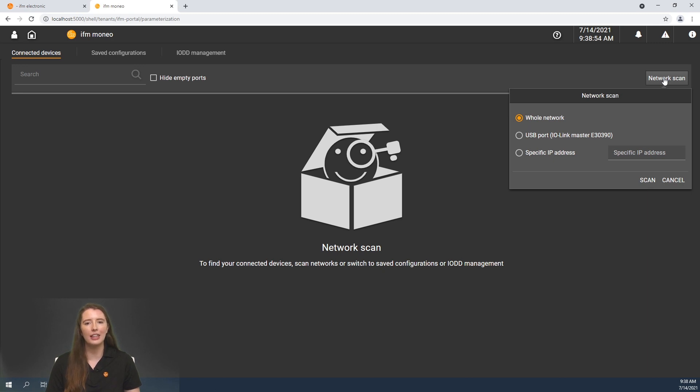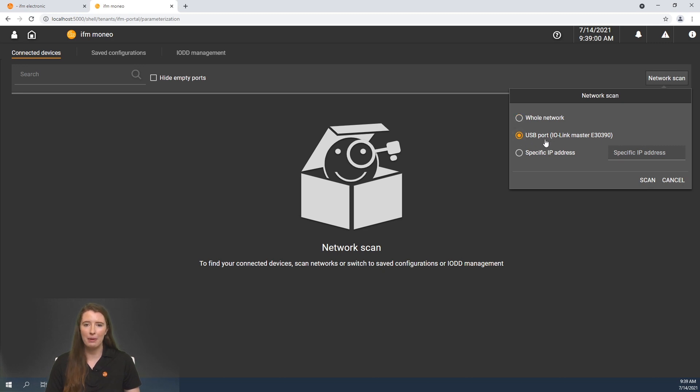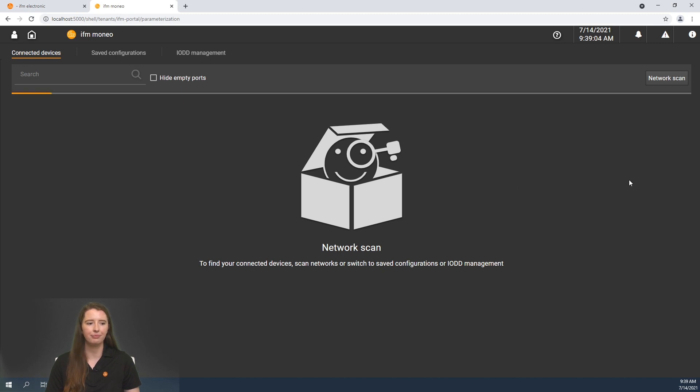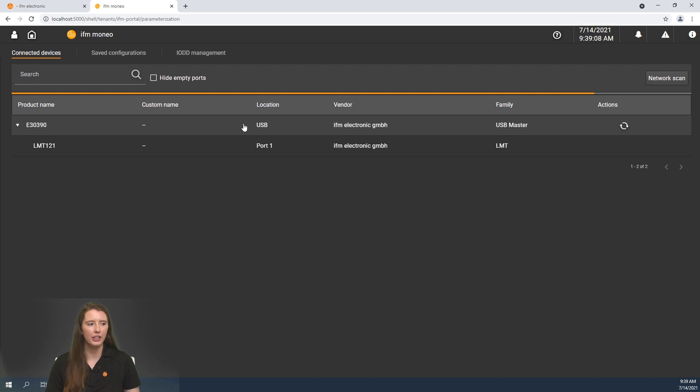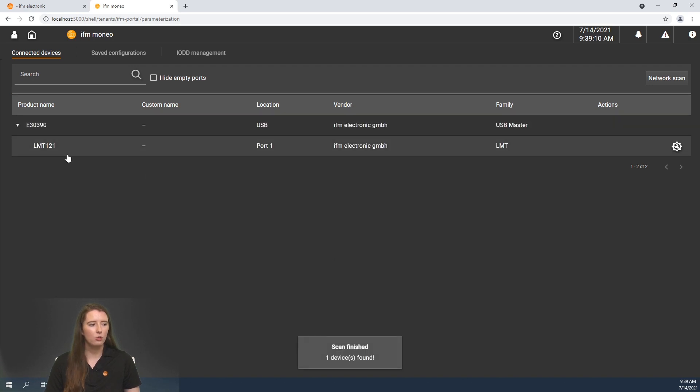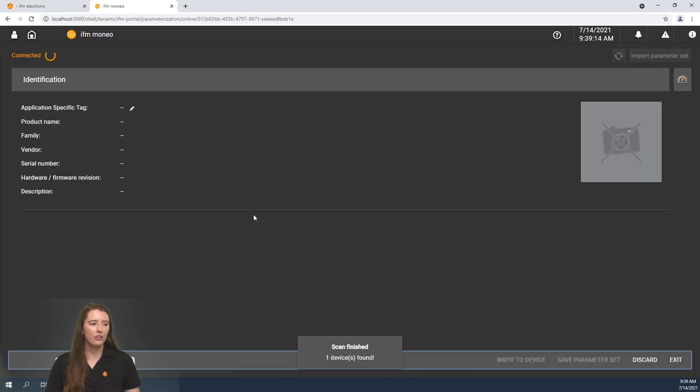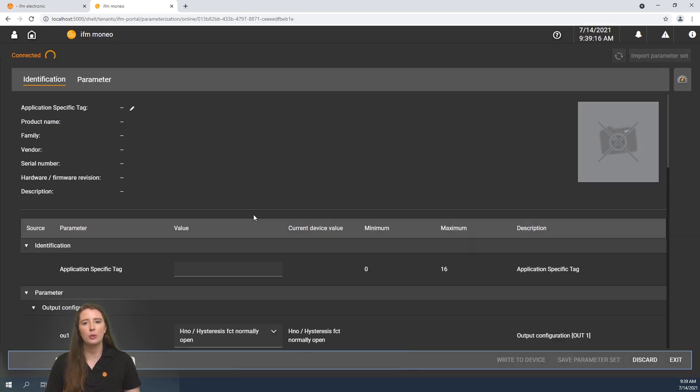For this example I am using an LMT 121 connected to our E30390 programming cable. So I will select USB port IO-Link master E30390 and click scan. Here you can see the software is beginning to connect to the sensor and once it has found it you will see the LMT 121 up here.